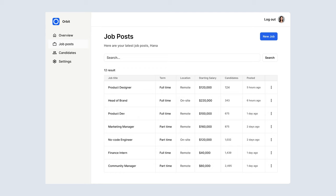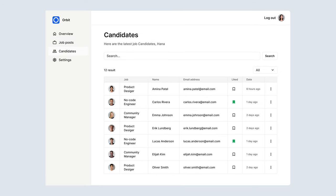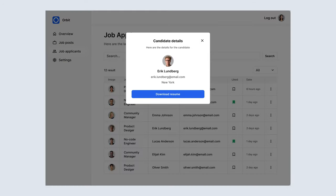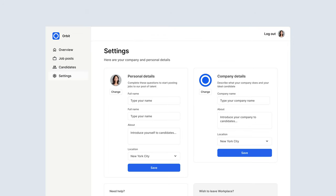A company user will have a dashboard that allows them to create and manage job posts, view and manage candidates, bookmark candidates, and download their resumes. We'll also have a settings section where a user can input their personal details as well as their company details.